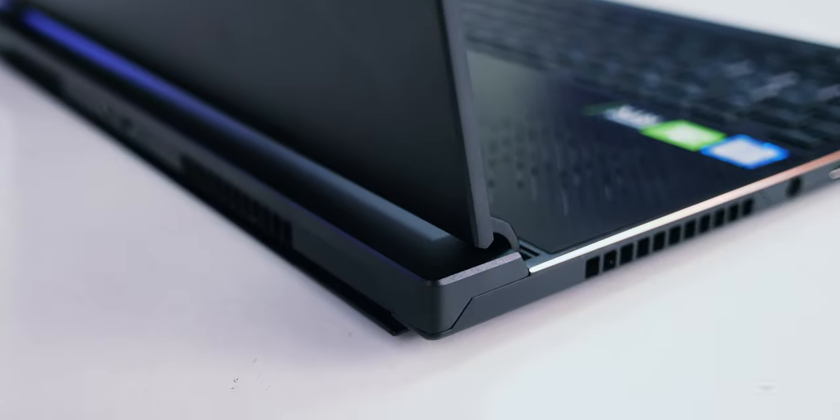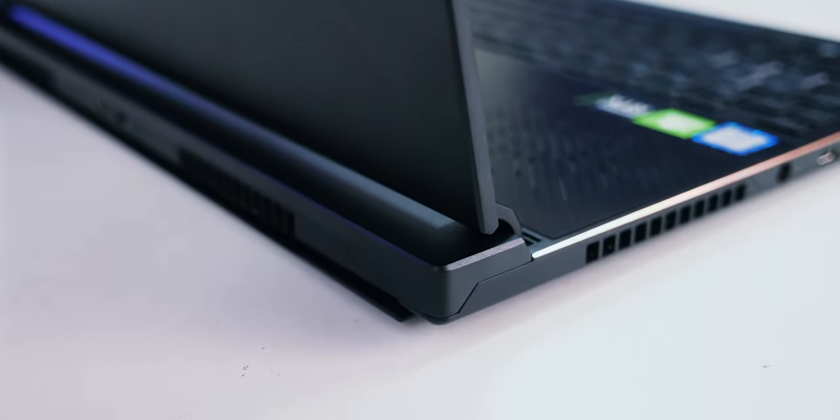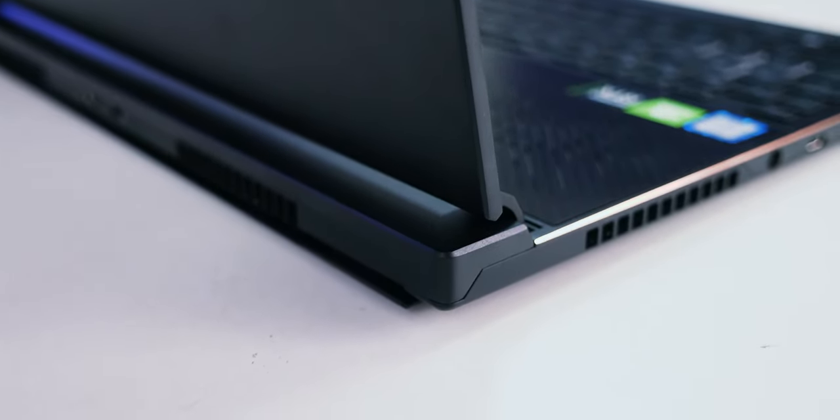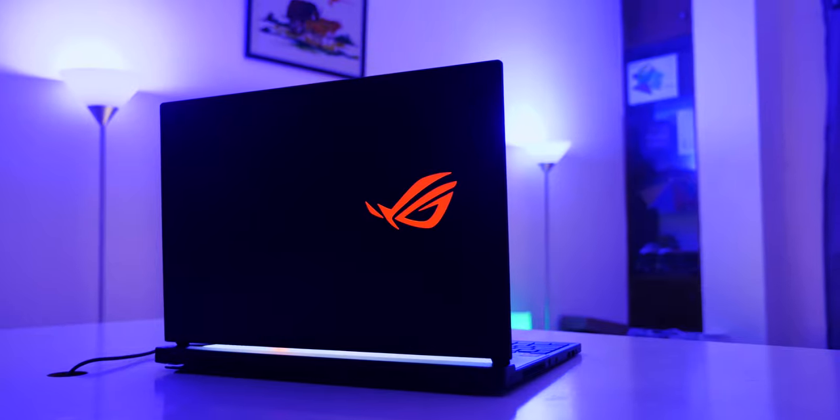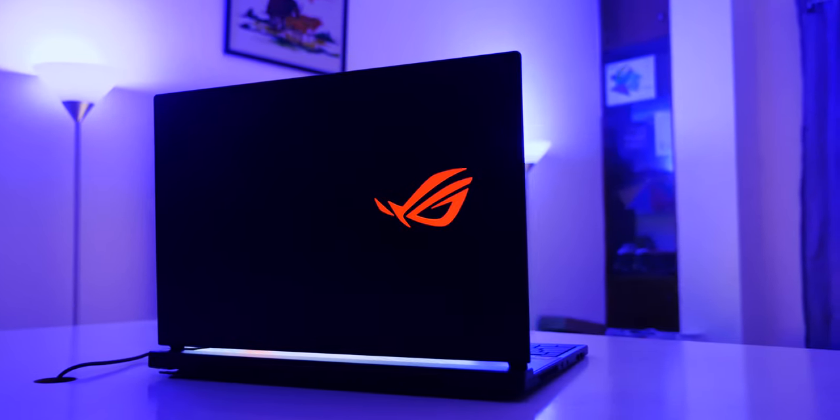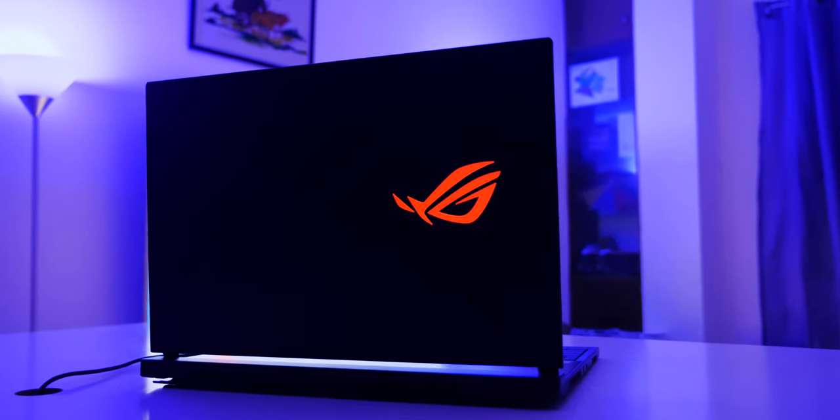You will find the ROG logo behind the display, which is illuminated in red, only to keep the vintage look. Sorry, no RGB here.